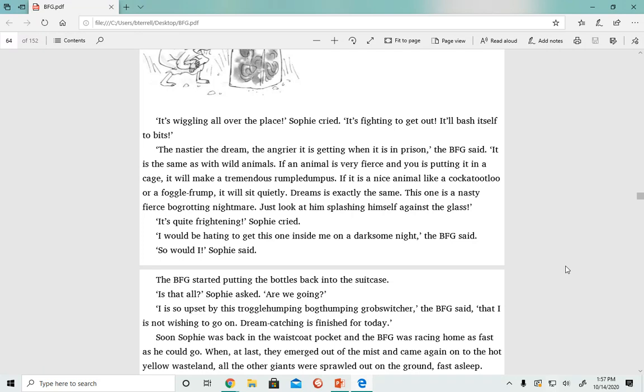'This one is a nasty, fierce, bog-grotting nightmare. Just look at him splashing himself against the glass.' 'It is quite frightening,' Sophie cried. 'I would be hating to get this one inside me on a darksome night,' the BFG said. 'So would I,' Sophie said.